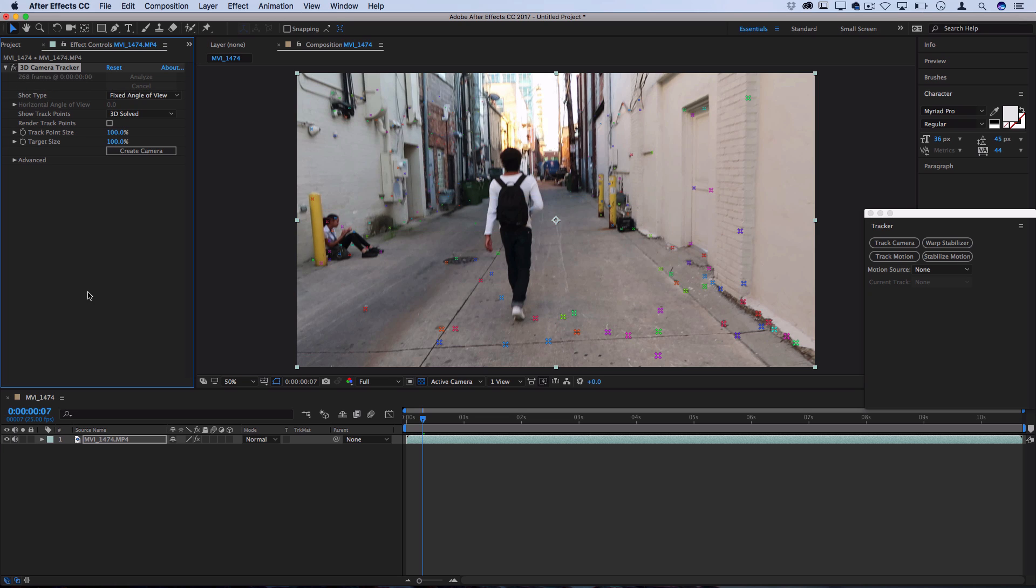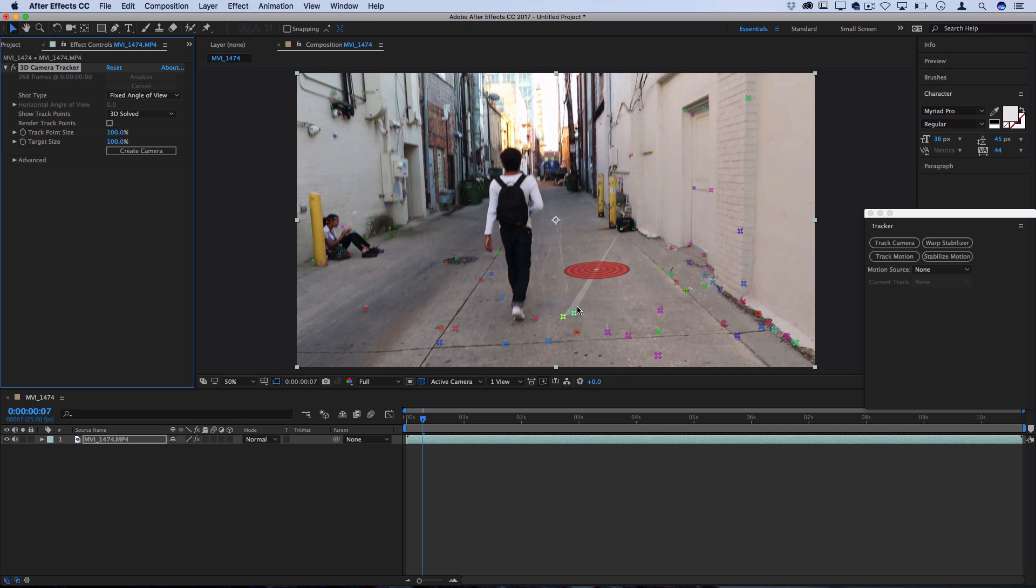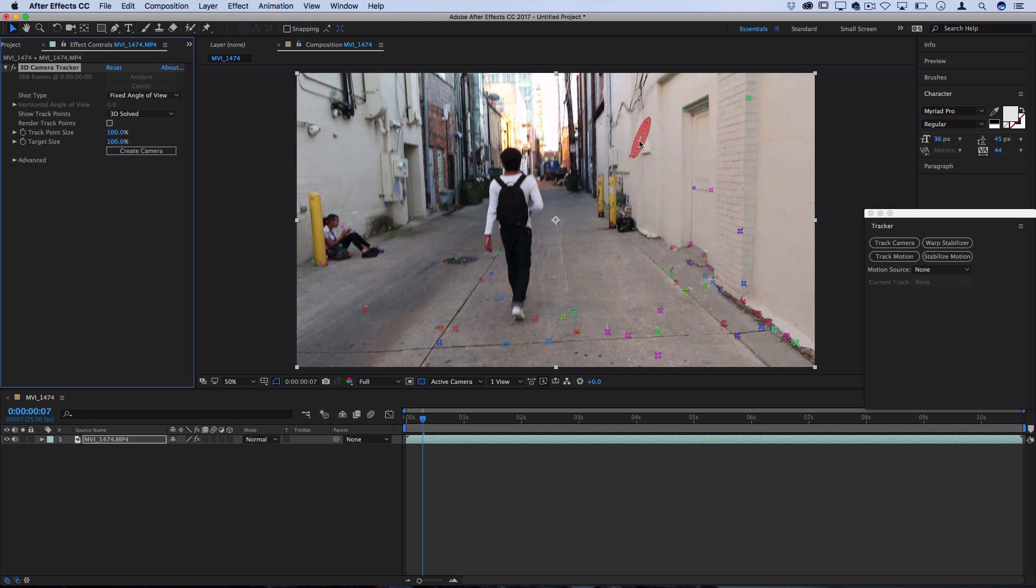All right, so once it's done analyzing you should see a whole bunch of colored little points come up and these are all the different places that the camera was tracked. When you move your mouse around you should see this little circle target that kind of tells you what frame or angle that it found. You can see most of these are pretty accurate.